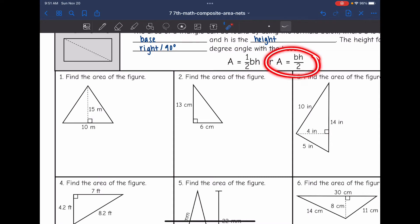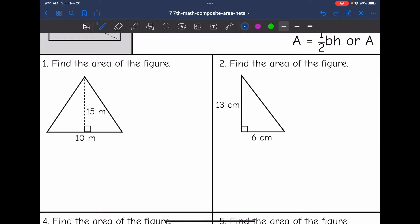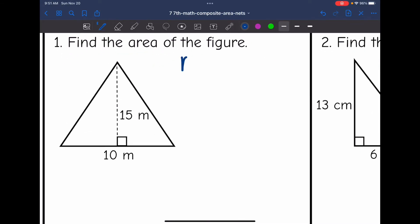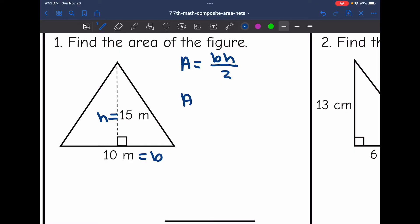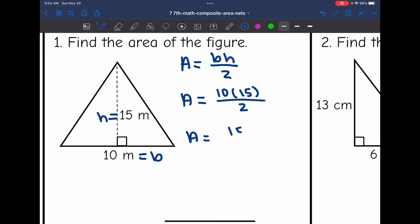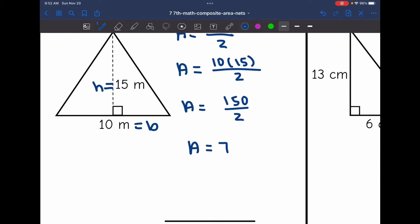I'm going to be using BH divided by two today. So area equals base times height divided by two. The base and the height form a right angle — the base is 10 and the height is 15. To find the area, I do 10 times 15 divided by two, which is 150 divided by two, and that gives us 75. So the area of this triangle is 75 meters squared.